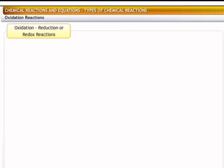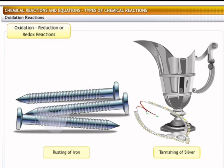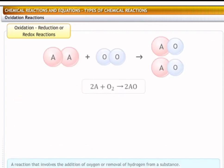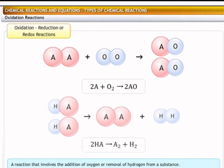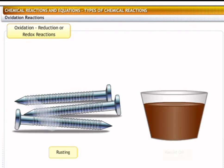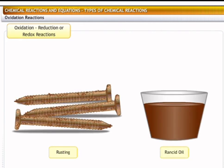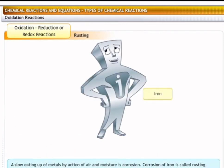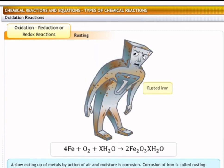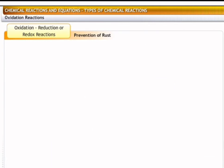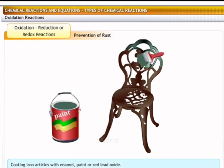There are some reactions that we see every day. Most of these reactions involve oxidation, reduction, or both. An oxidation reaction involves the addition of oxygen or the removal of hydrogen from a substance. Two common examples of oxidation are rusting and rancidity. When an article made of iron is exposed to moist air for a long time, it turns reddish-brown due to rusting. Here, iron is oxidized to form iron oxide. Chemically, rust is known as hydrated ferric oxide. Rusting of an iron article can be prevented by coating the surface with enamel, paint, or red lead oxide.